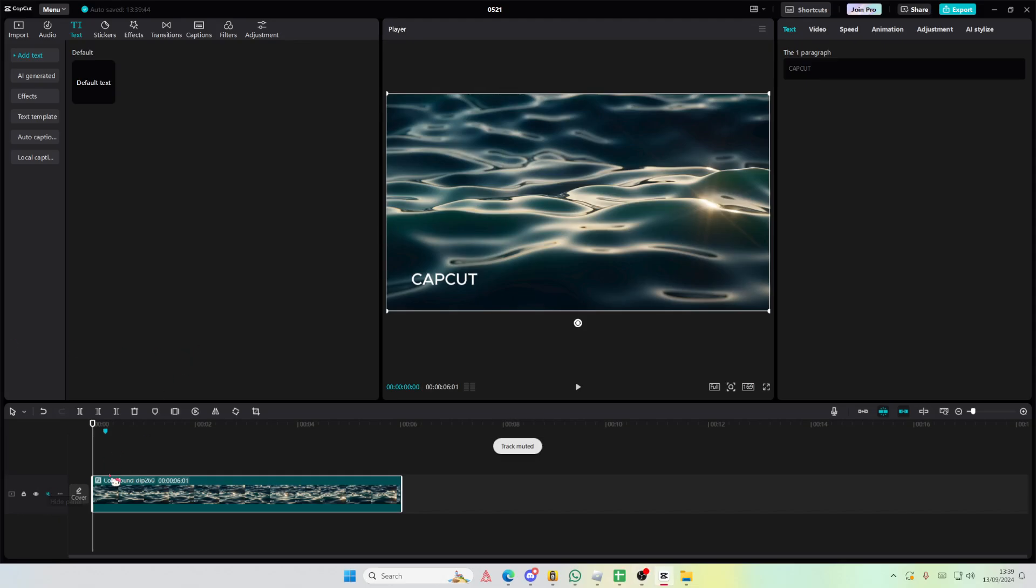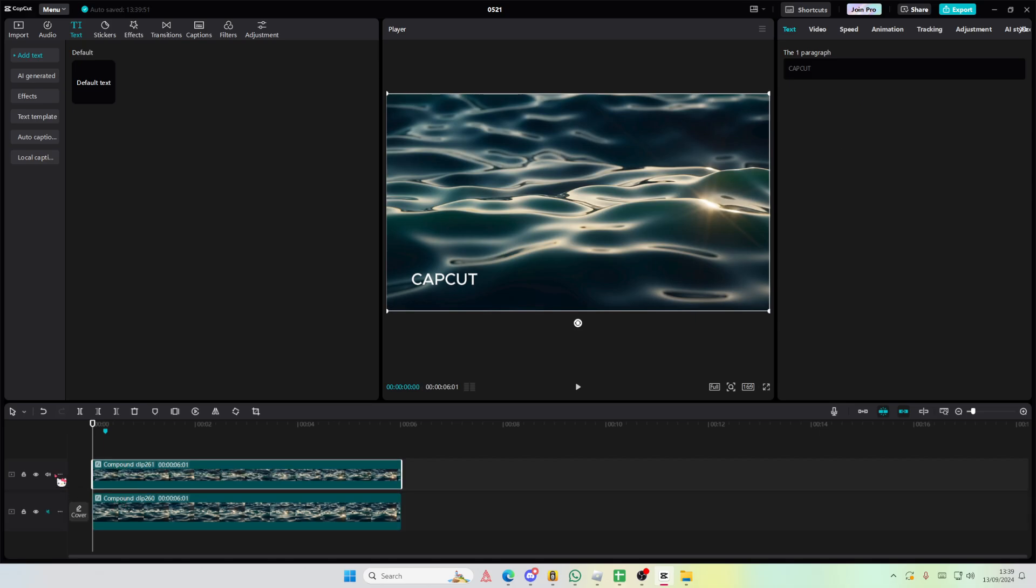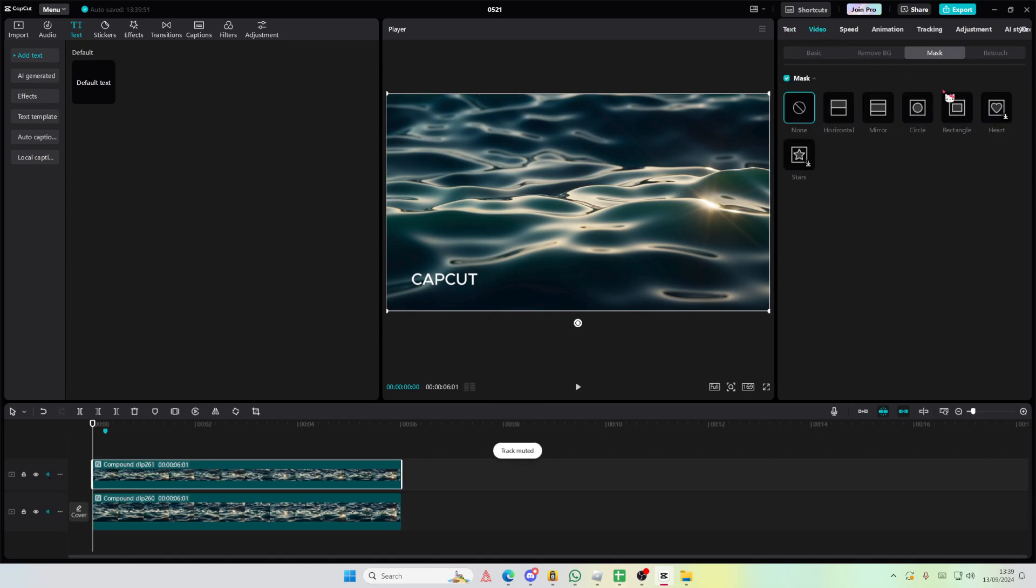Hey guys, welcome back to this channel. In this video I'll be showing you how you can remove watermarks from your videos on CapCut PC. Copy and paste your video, go to the video section and go to mask.